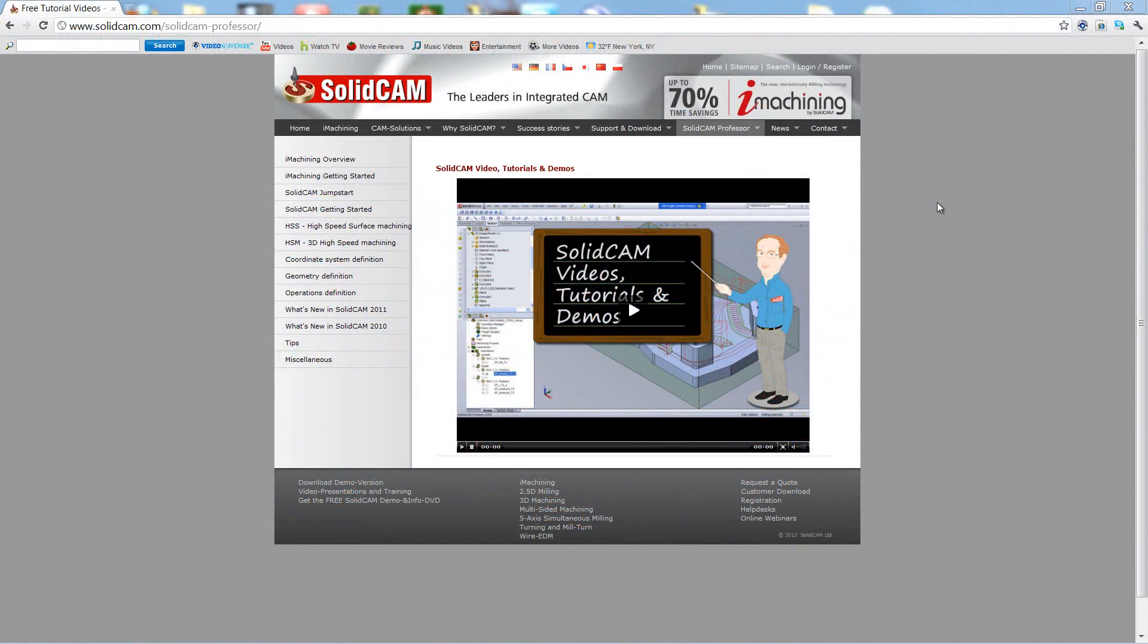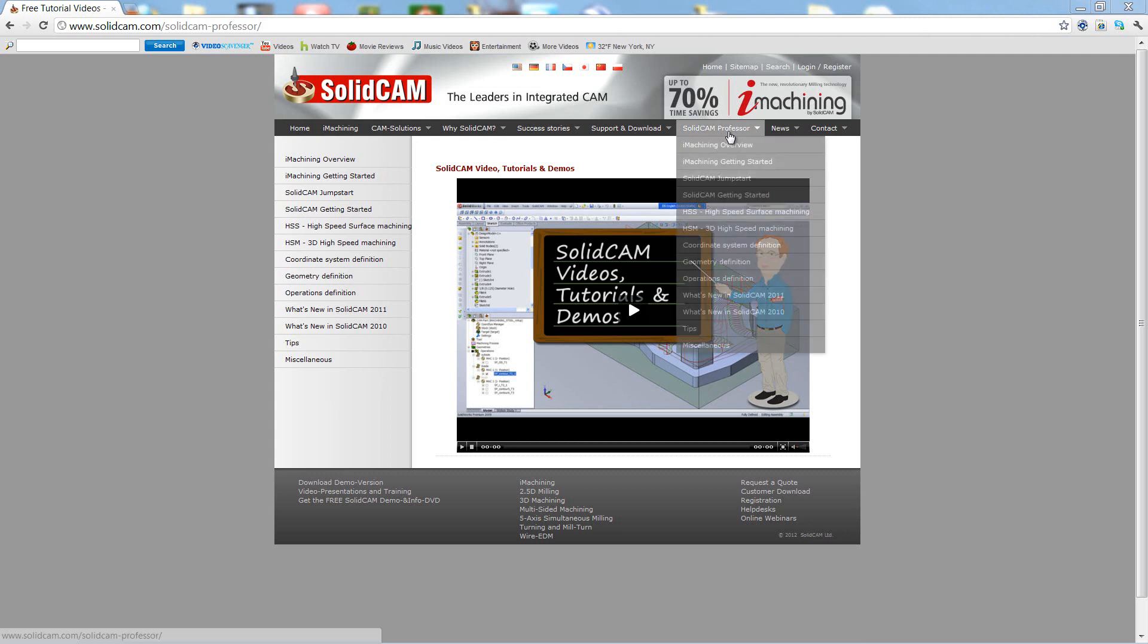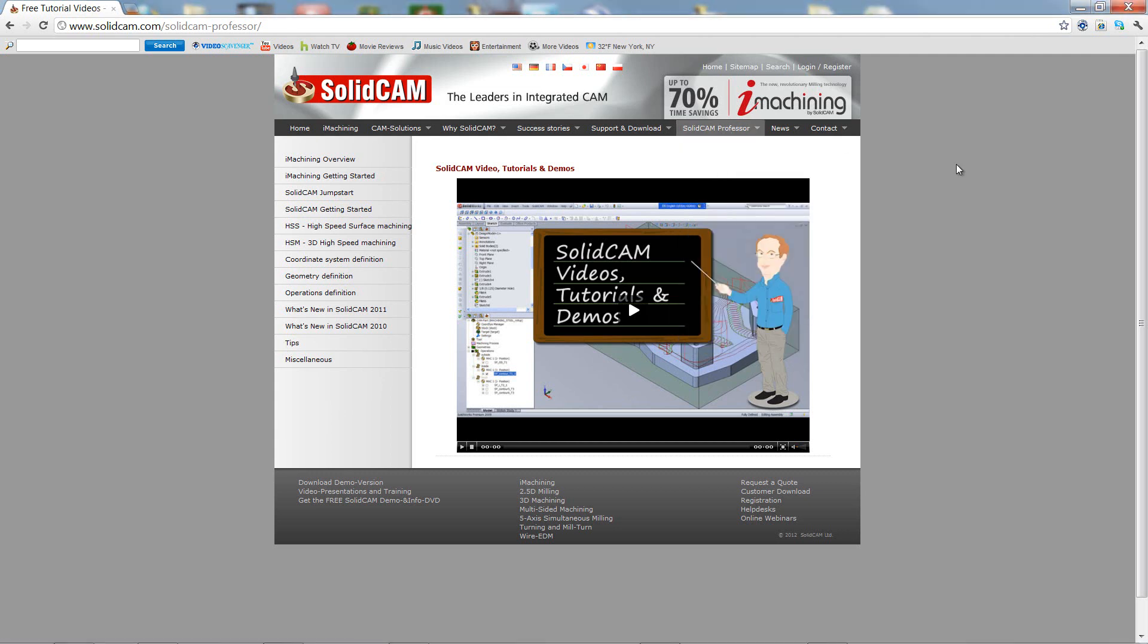For more videos on SolidCam Professor, please go to our website www.solidcam.com and look for the tab called SolidCam Professor. Thank you for joining us on SolidCam Professor. Take care and have a nice day.